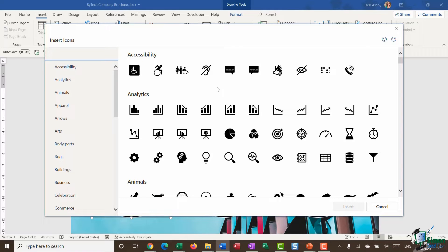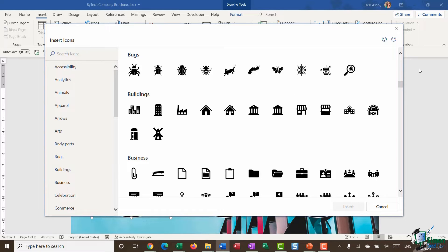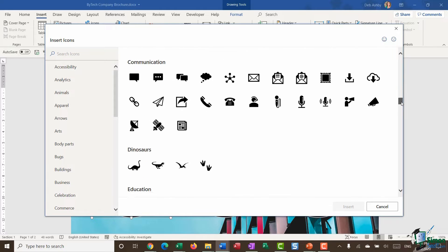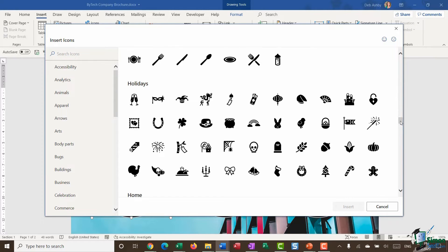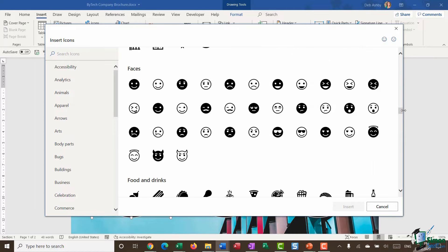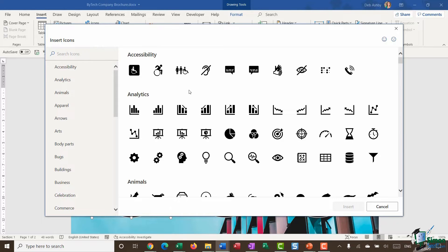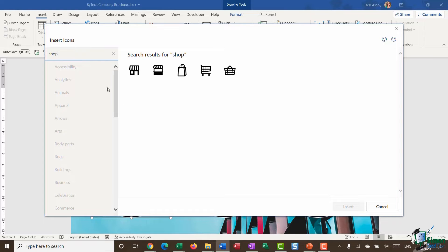You'll see all of the icons you have access to arranged by category, listed in alphabetical order, so you can jump to any particular category. Alternatively you can use the scroll bar on the right to browse through all the different categories. There aren't thousands of icons but there are enough to find something appropriate. You also have a search bar at the top — if I type in 'shop' it gives me all of the relevant icons.